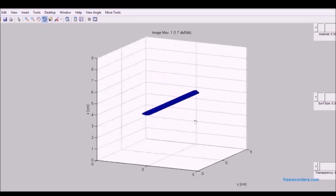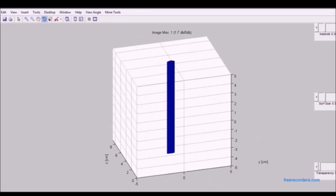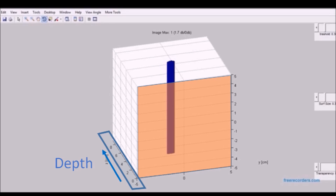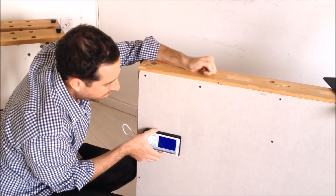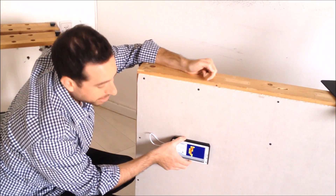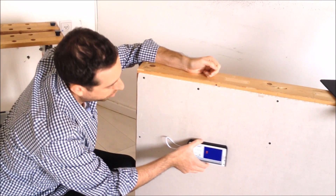Currently in development, you can also see a 3D render of the same pipe running on a PC. The area in brown represents the drywall, and depth is indicated on the left. With this technology there are broad possibilities to map an entire wall or other large structure.